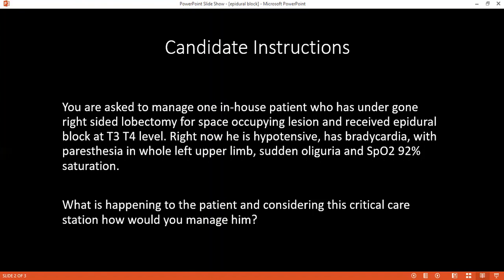Can you name two other surgeries where epidural block is given? We can give it in the sacral region for perineal surgery, for foot and ankle, for leg and thigh at T10, which can also cover the vagina and hip, T6 for intestinal surgery, and T4 for upper abdominal surgery.